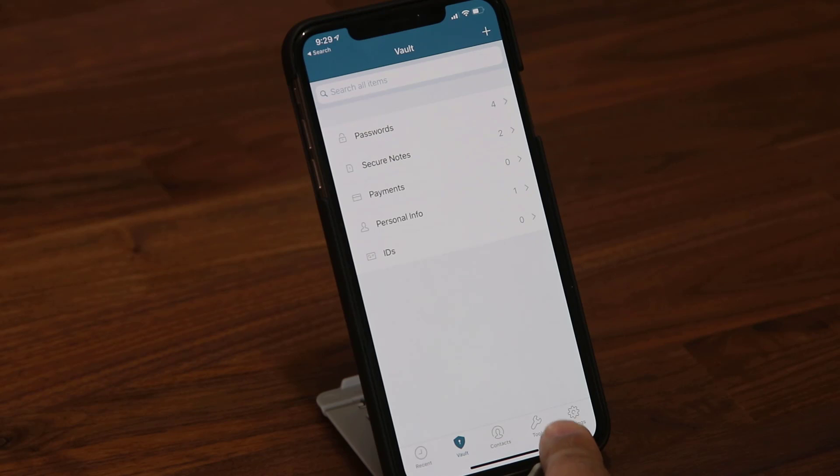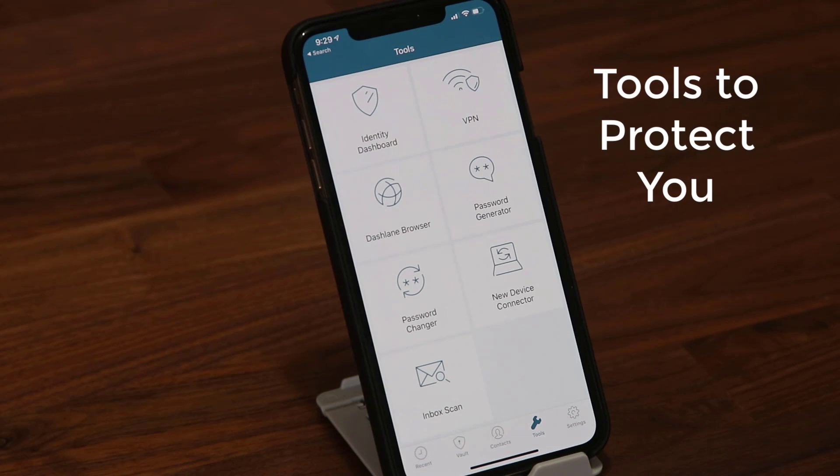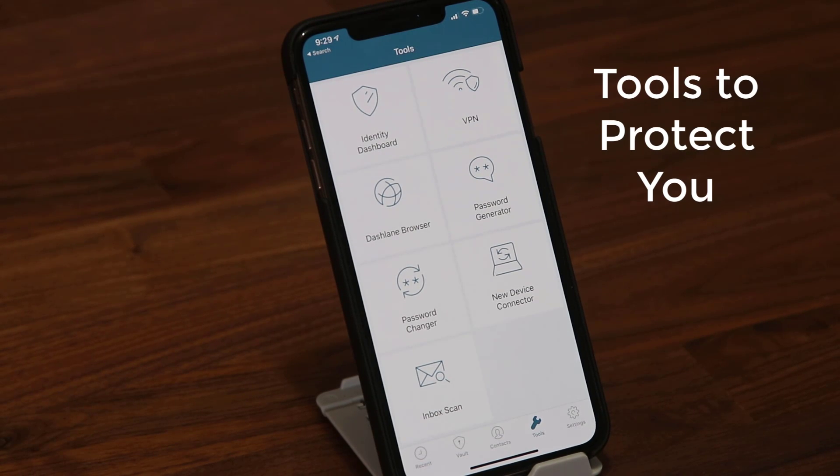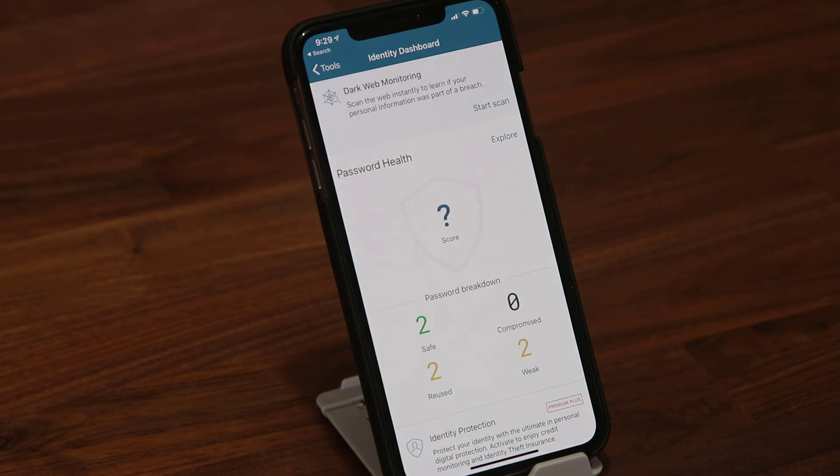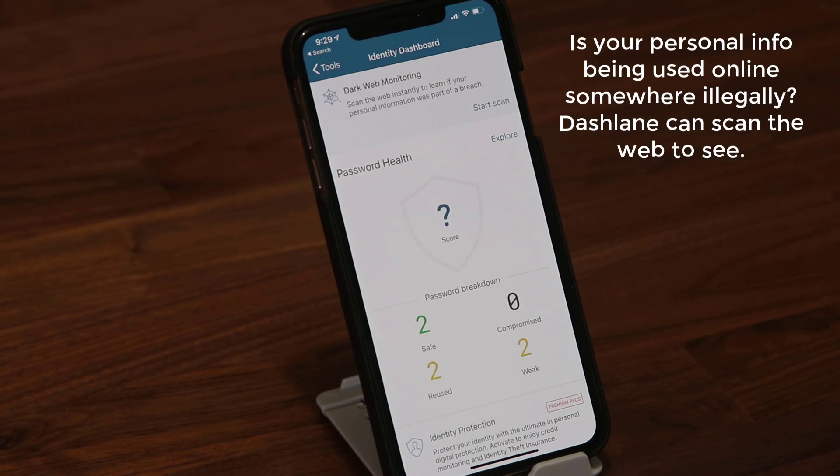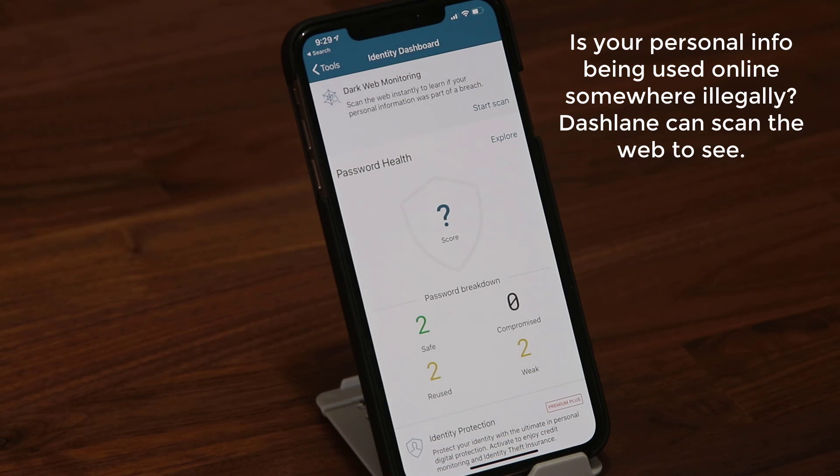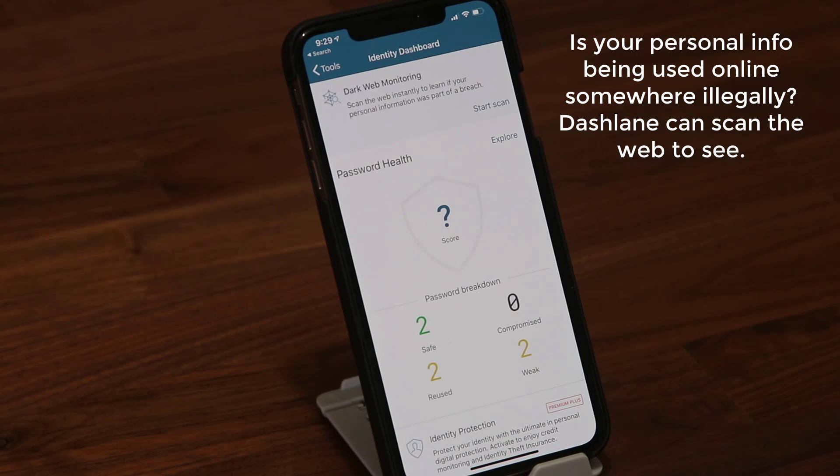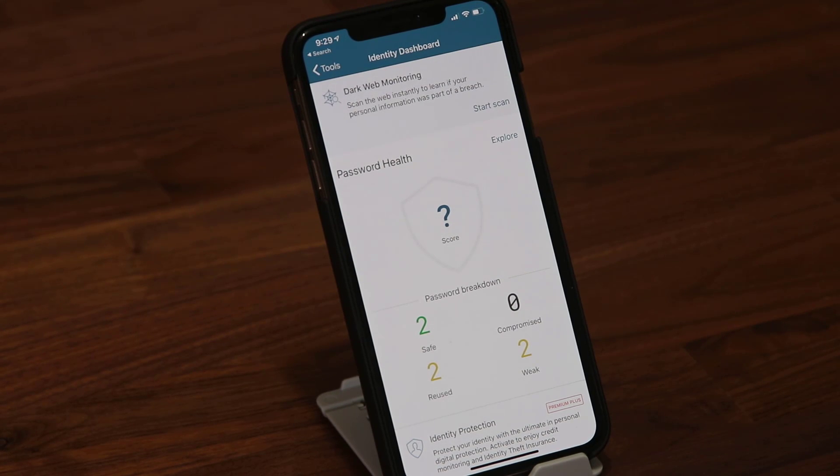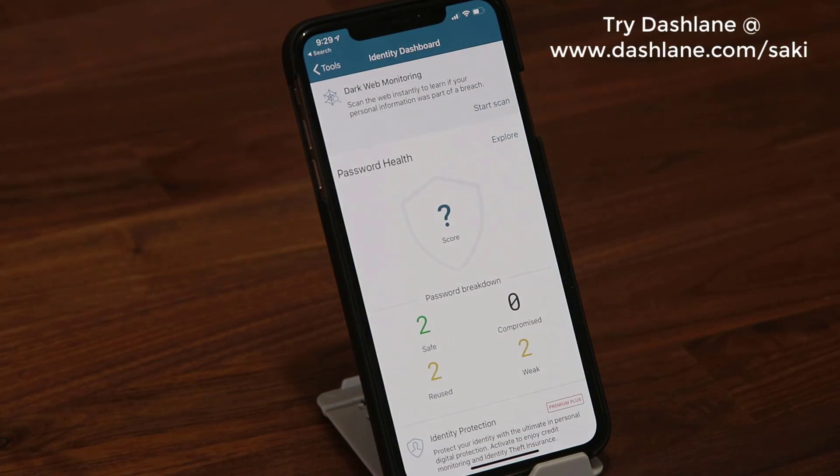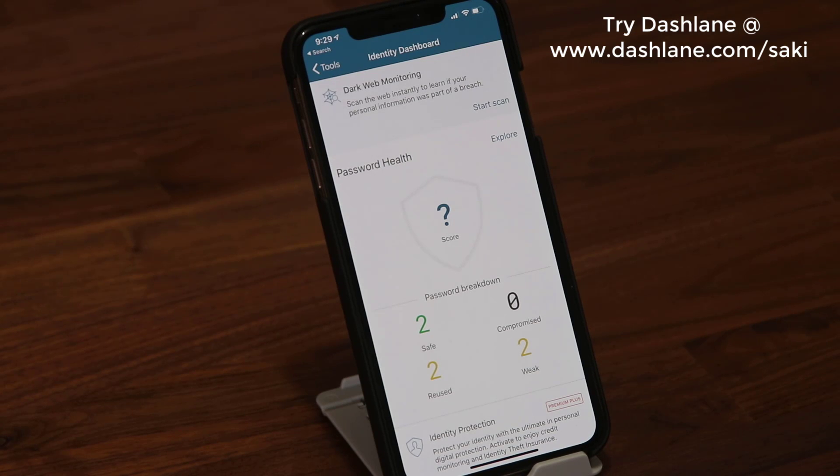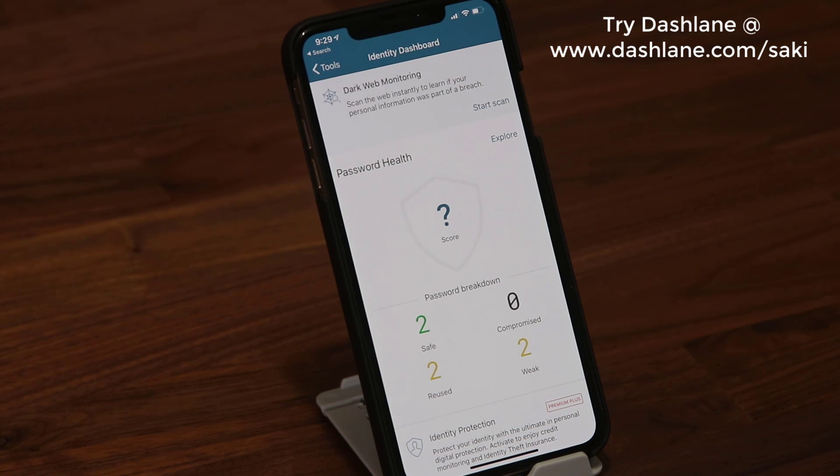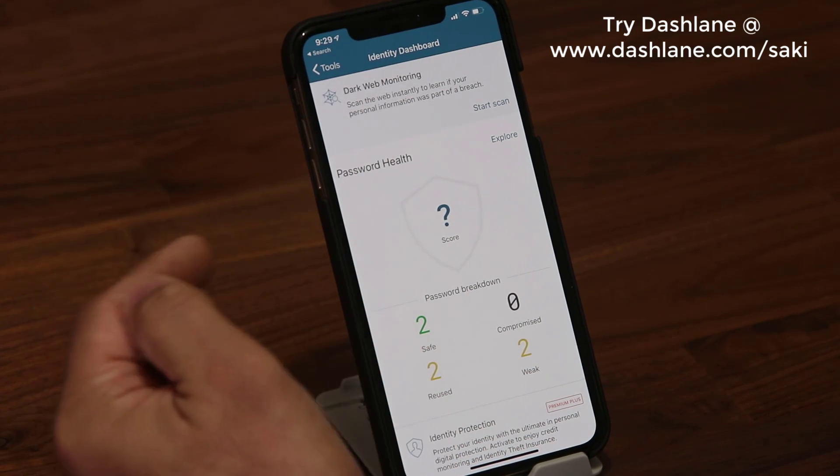If you go into tools, this is where some of the most powerful features of Dashlane exist. The first thing is the identity dashboard. This actually scans the web to learn if your personal information was part of a breach. If it was, it allows you to take steps to modify that. Anytime a company is breached and your passwords and usernames are out in the open, it's a huge security flaw for you. You can do a scan on the dark web to see if your information is out there and somebody is using it perhaps.